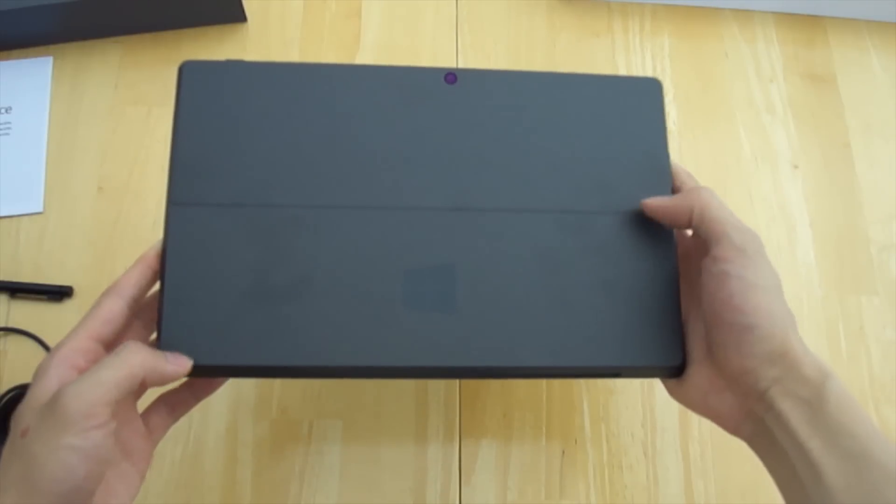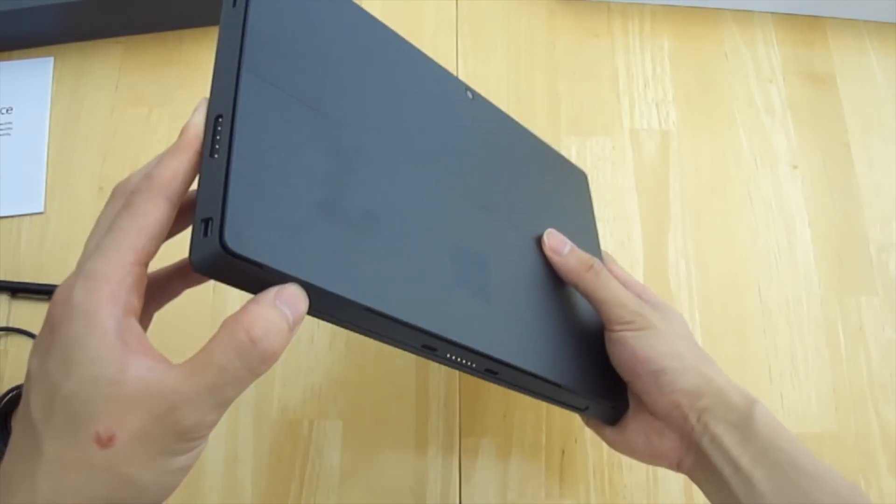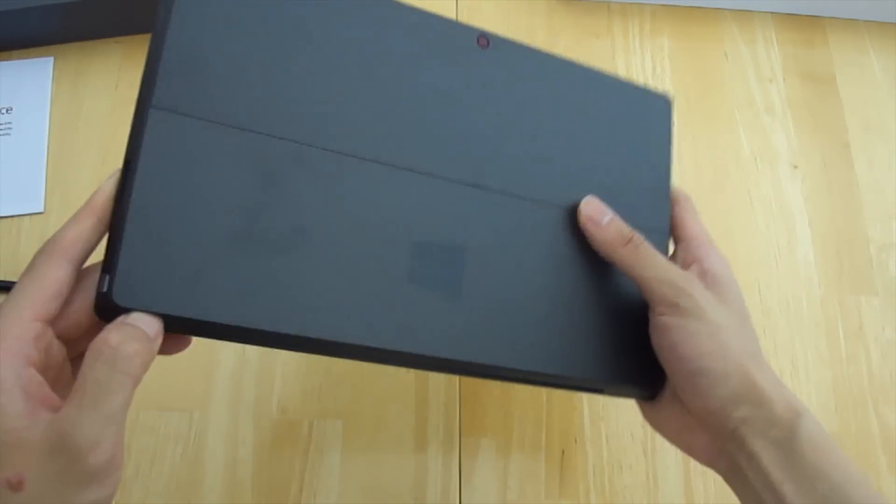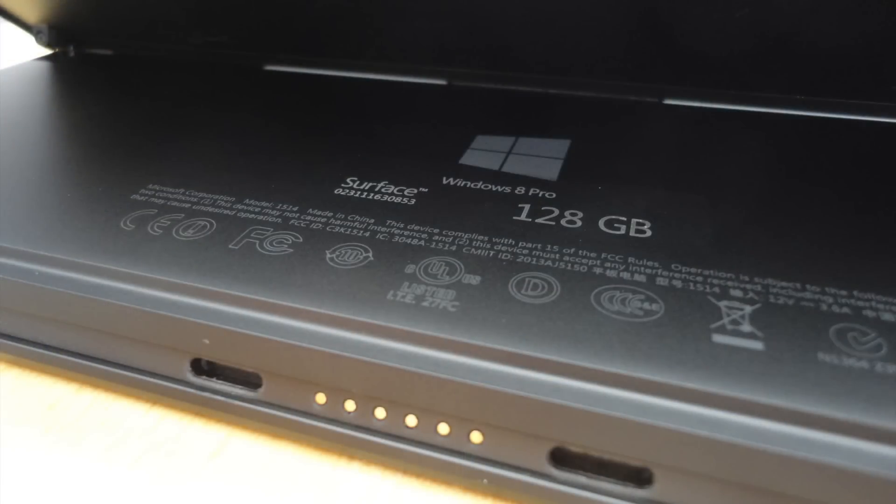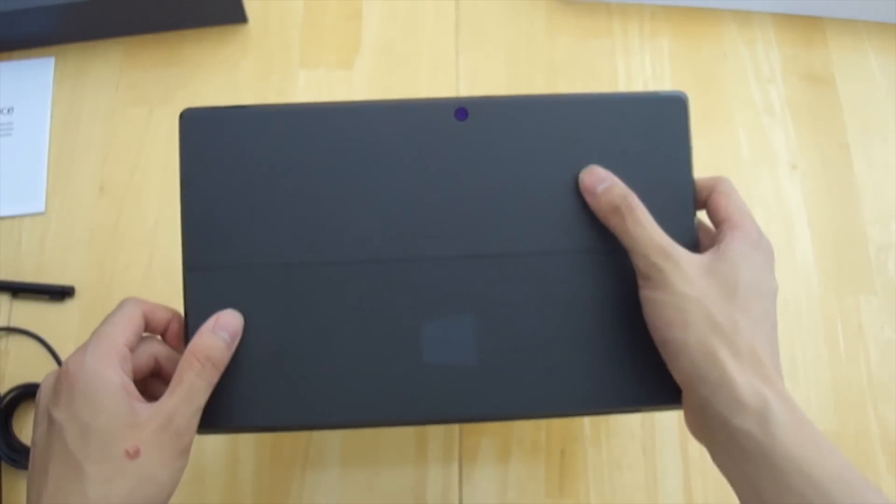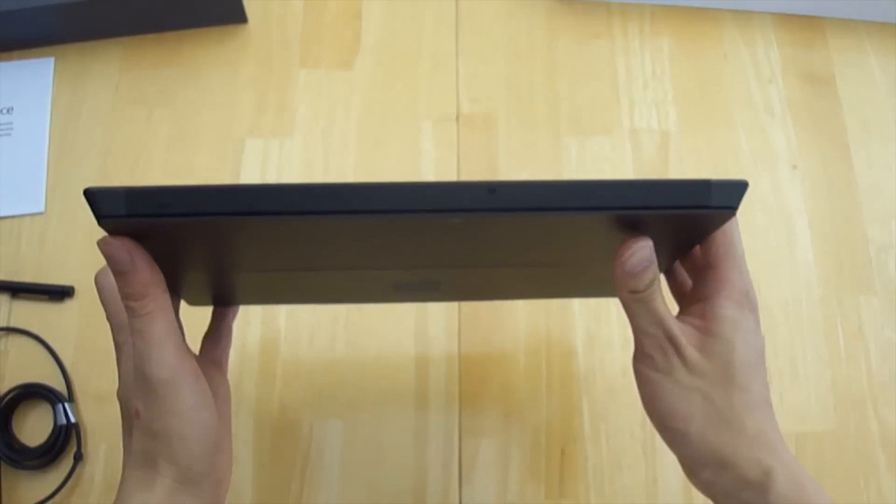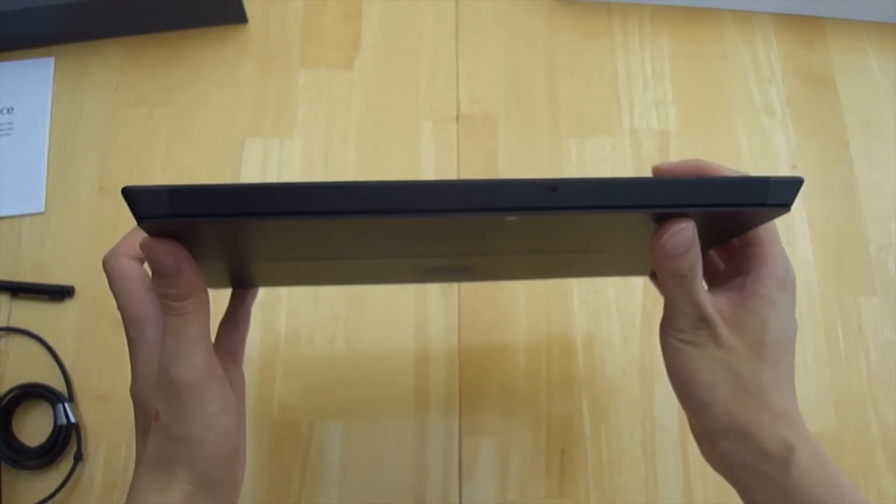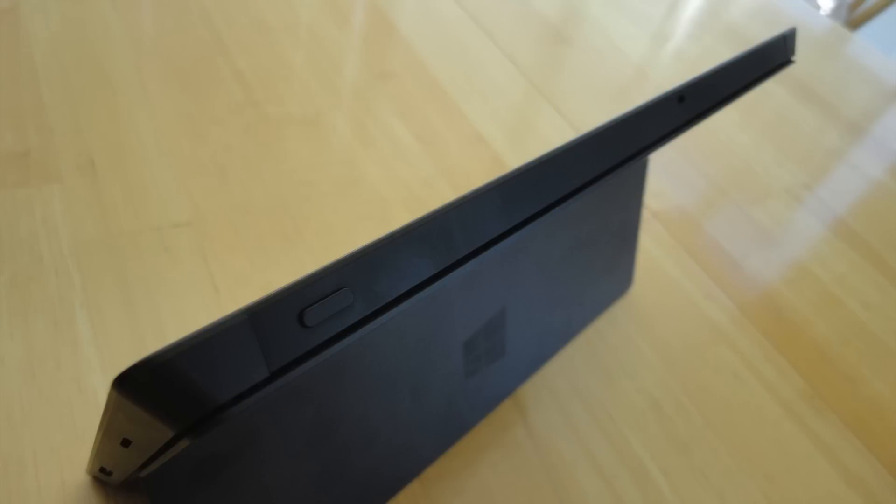On the back here we have a flip stand which is extremely useful since you don't have to go out and buy a case just to prop up your tablet. We also have a rear facing camera that is exactly the same resolution for video and images as the front.